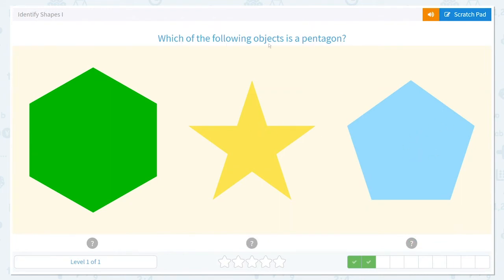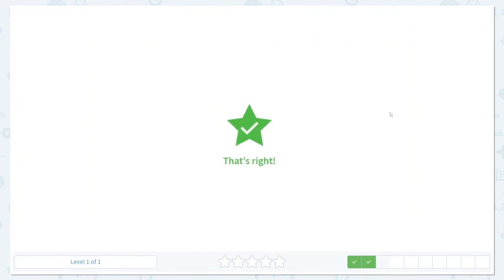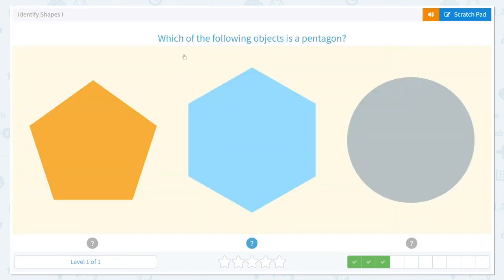So which of the following objects is a pentagon? Yes, good job. Which of the following objects is a pentagon? Here it is again — do you see it? Which one has five sides? Yes, this one. One, two, three, four, five — it's a pentagon.